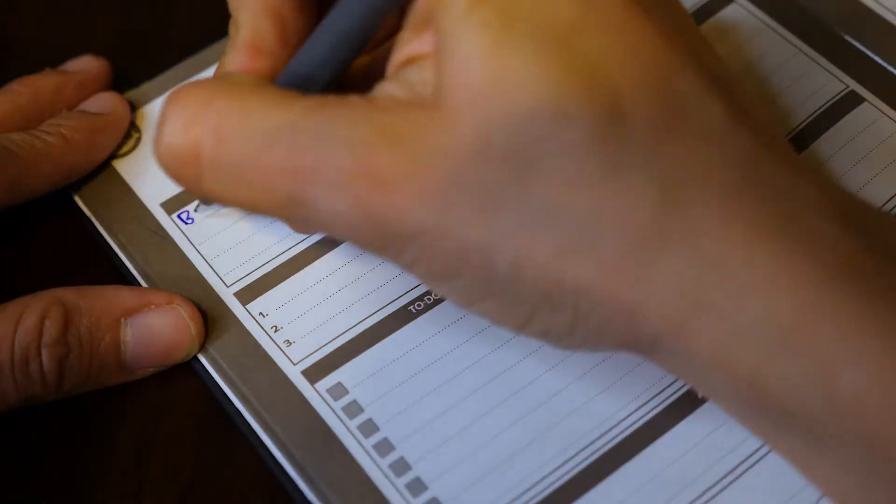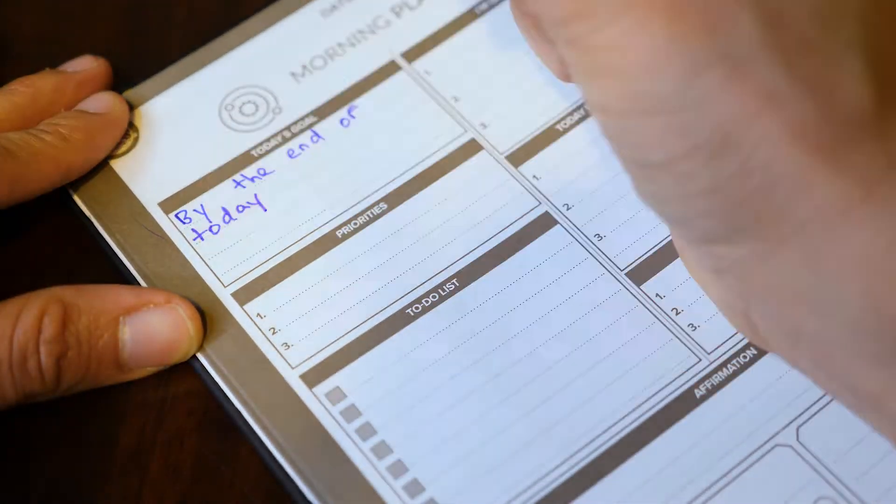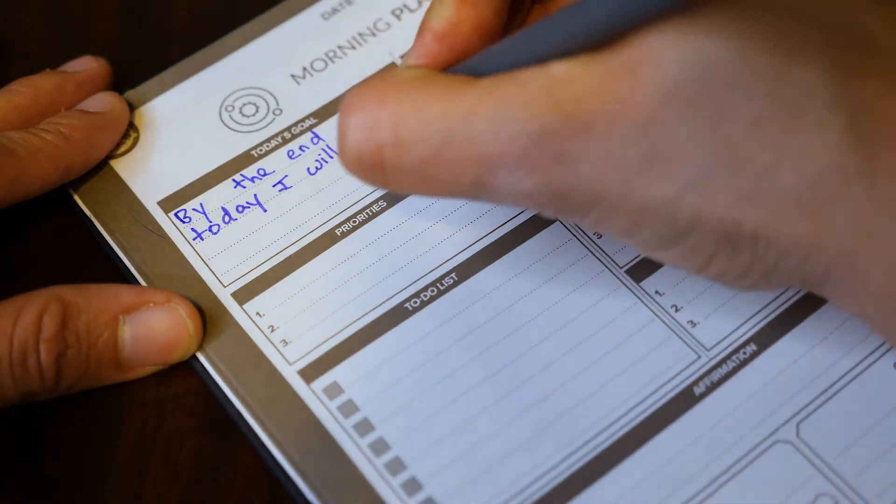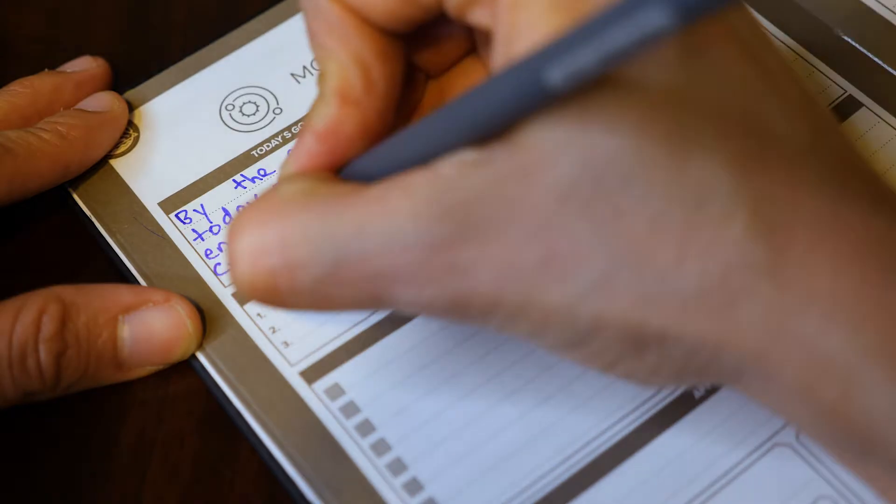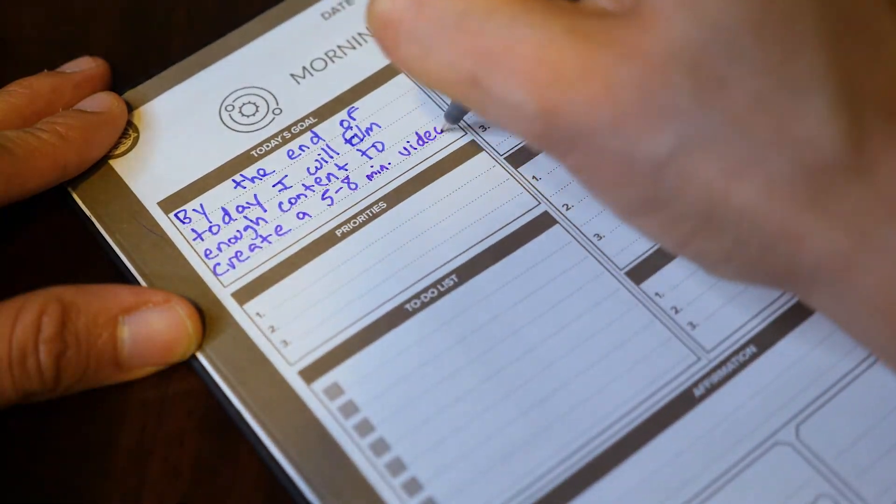Now that I've shown you all the parts, I'm basically just going to put it all together to make a sentence, and that's going to be my daily goal: by the end of today, I will film enough content to create a five to eight minute video.